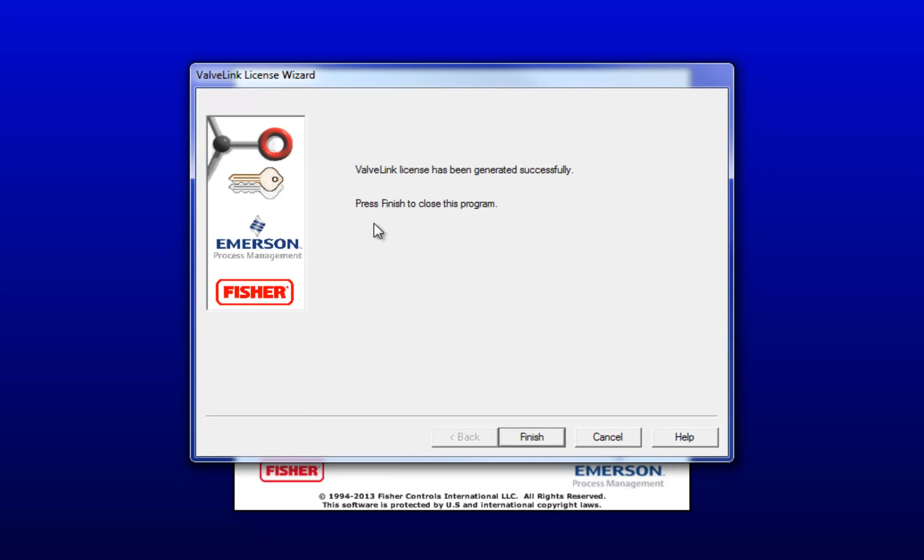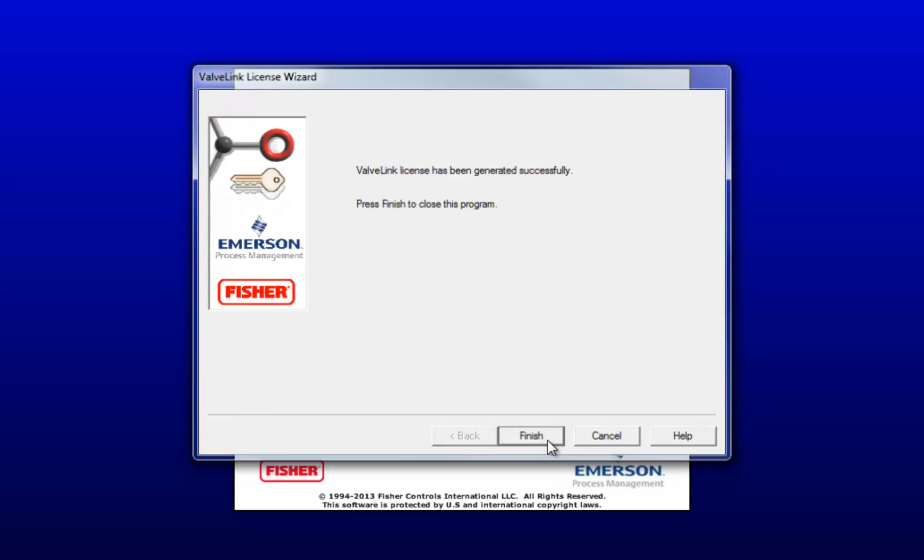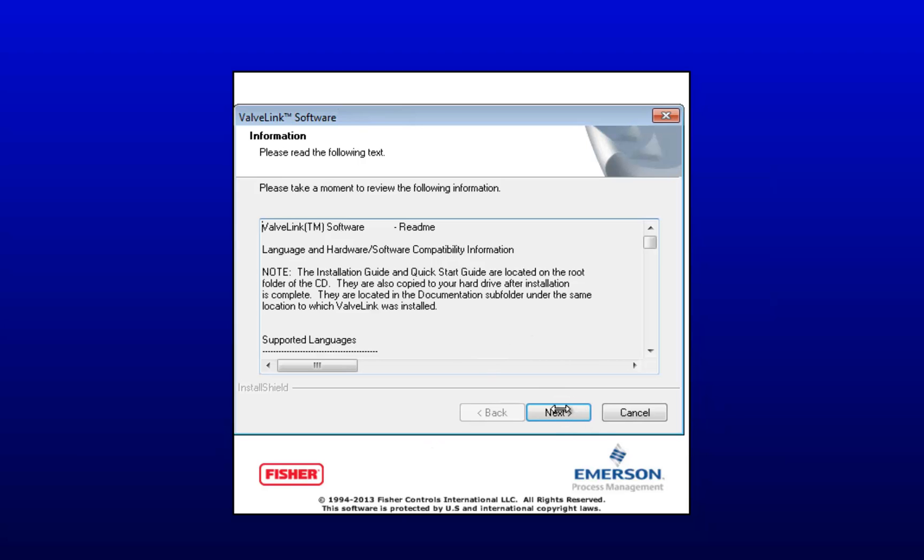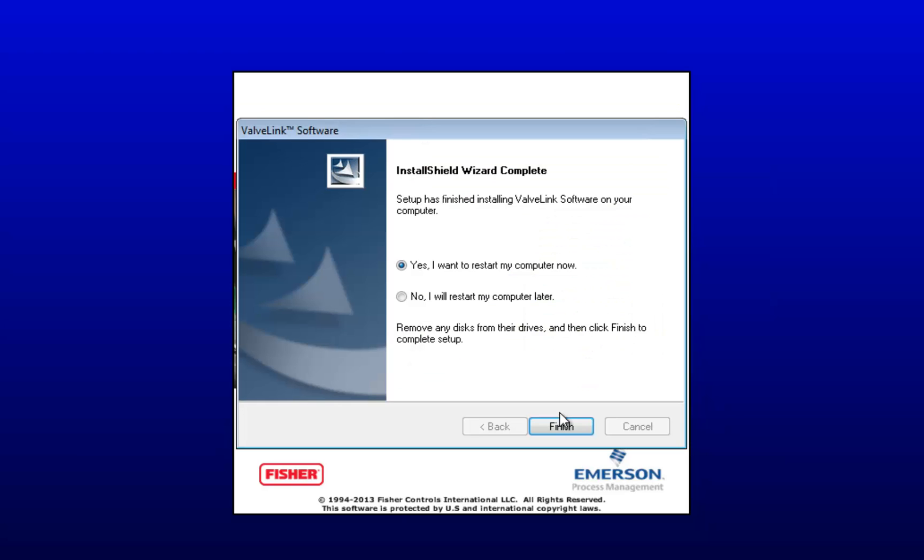OK, it was completed successfully. This is the Read Me information. This contains updates and important information you can read through. Feel free to take a moment to read them, but I won't be reviewing that today. Now go ahead and restart your computer by clicking Yes. Clicking Finish will automatically restart your computer.